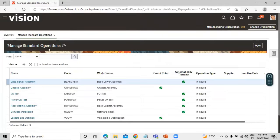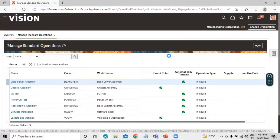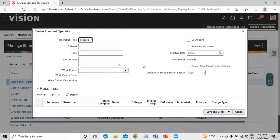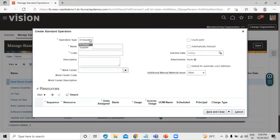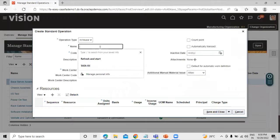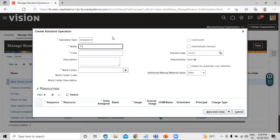We are going to create a new one, so click on the Create icon. On the Create Standard Operation page, we have the Operation Type field. There are two types: In-House and Supplier. Right now we are going to select In-House. We also need to enter the name for this standard operation — let's enter "Data Operation" — and in the same way define the code.